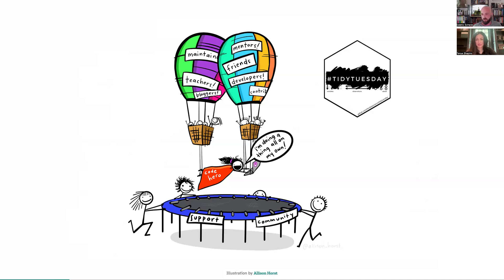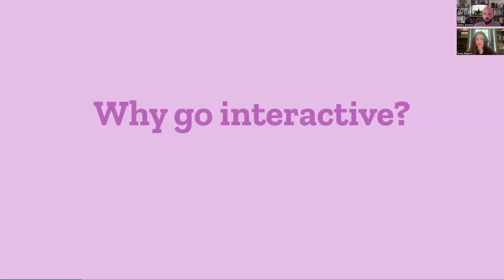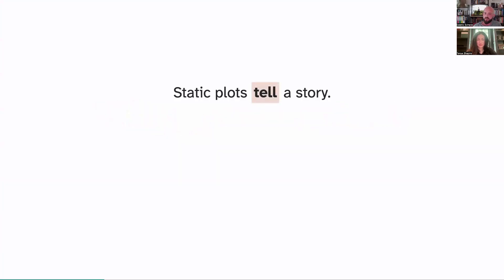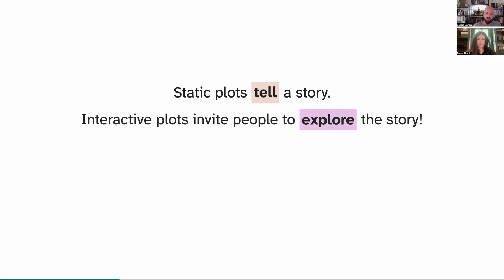Tidy Tuesday is also wonderful — people share a lot of code to create static plots with ggplot2. But sometimes static is just not enough. So what are reasons to go interactive? Mostly, it's that static plots can tell a story if they are designed nicely and effectively, but interactive plots invite people to explore the story and the underlying data, so you can give more information and make them more curious and engage longer with your charts.